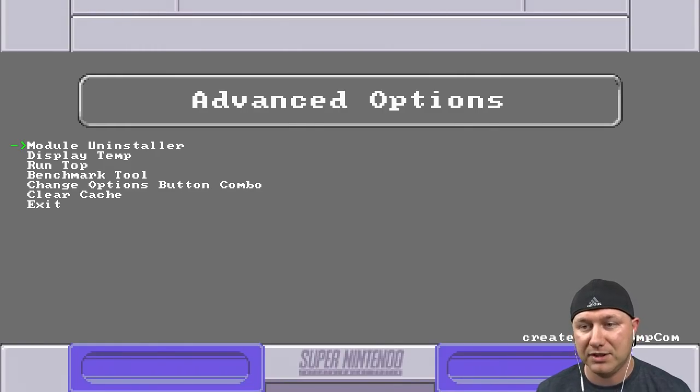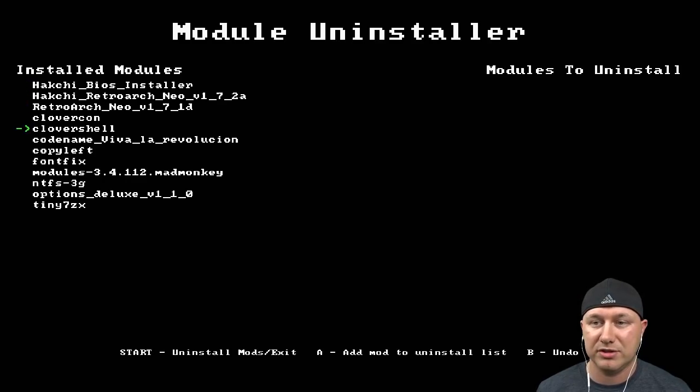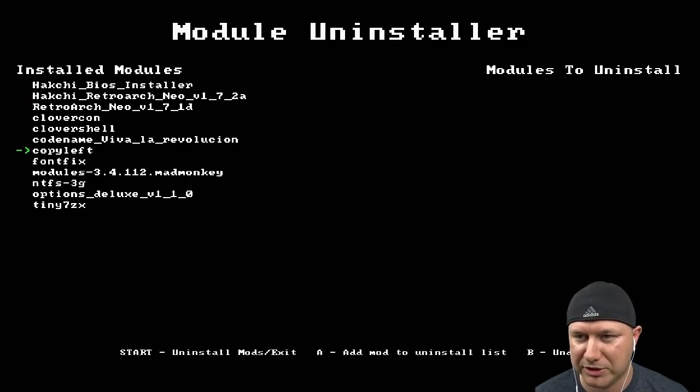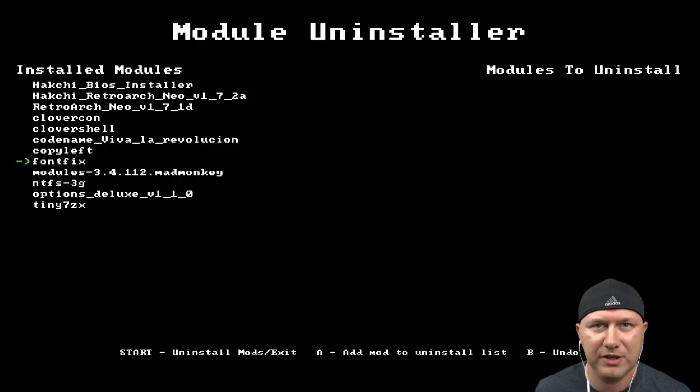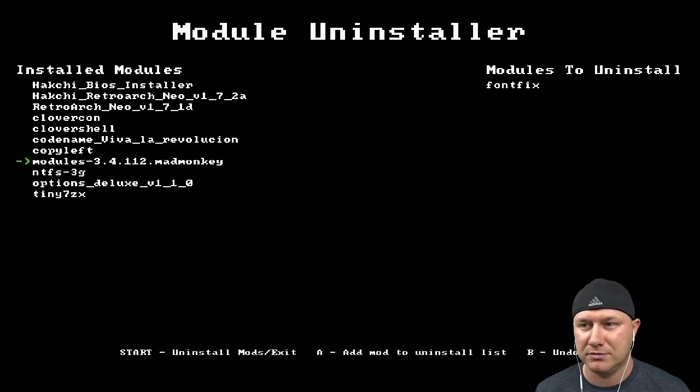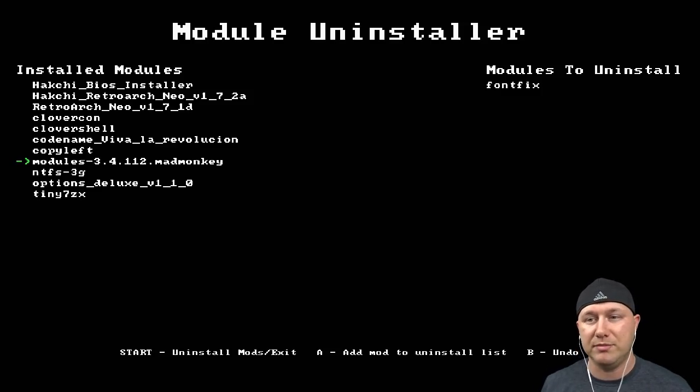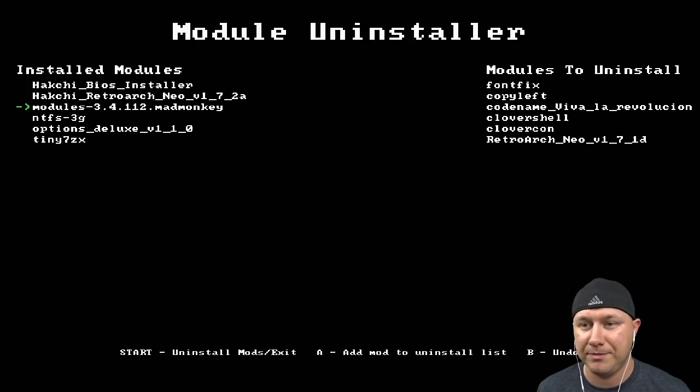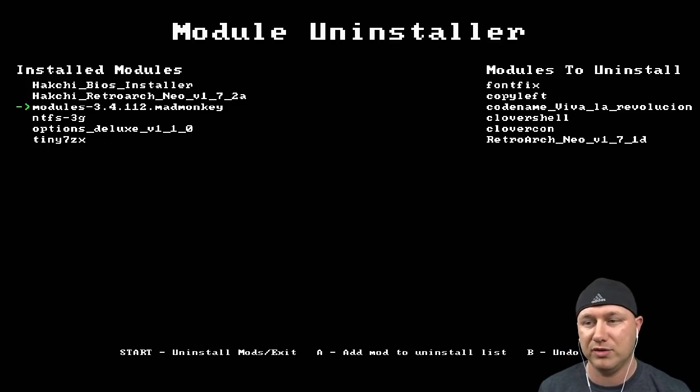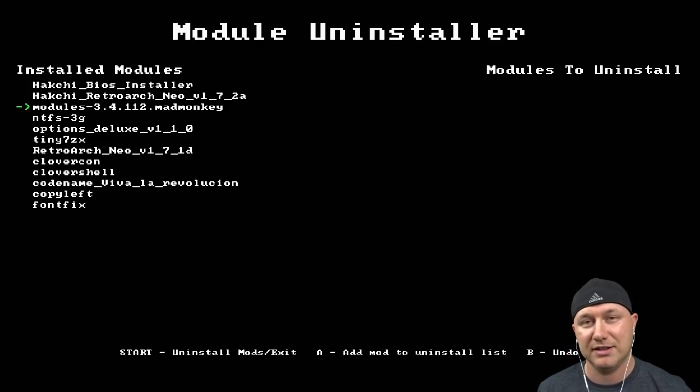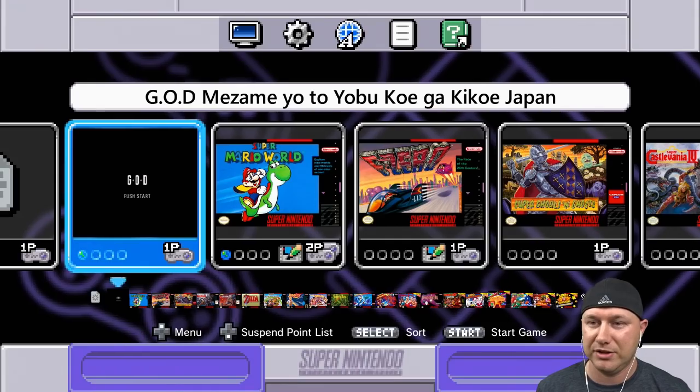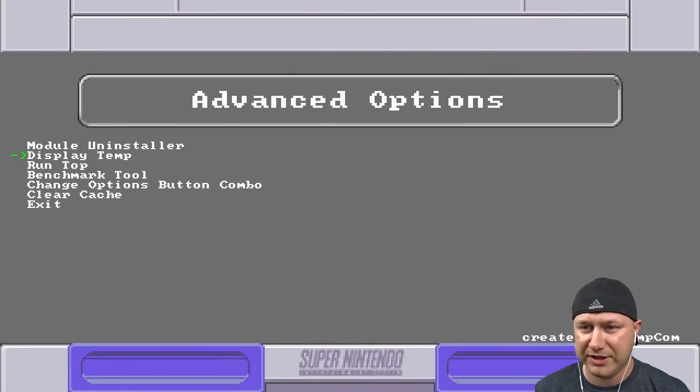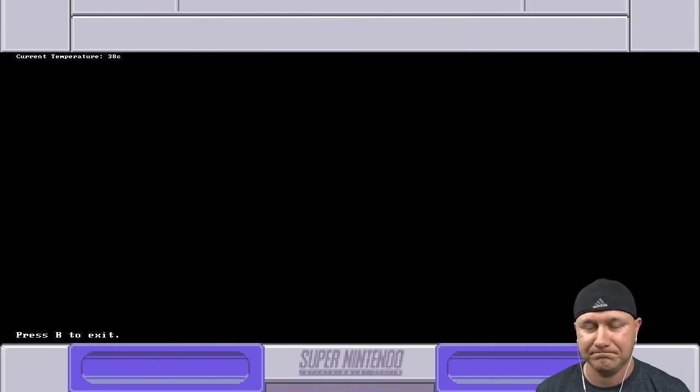Advanced options: Module uninstaller. This does exactly what you think it would do. You can go in here, see all your displayed installed modules, you select them. Say you wanted to take off font fix for whatever reason, you just hit the A button and the module will be moved over to the modules to uninstall. If we hit A on a bunch of these, then we hit start. Upon hitting start it's going to remove all those modules. We're not going to do that because I like my modules. You hit start to exit out, it's that easy.